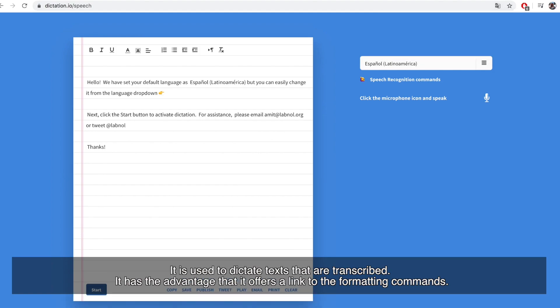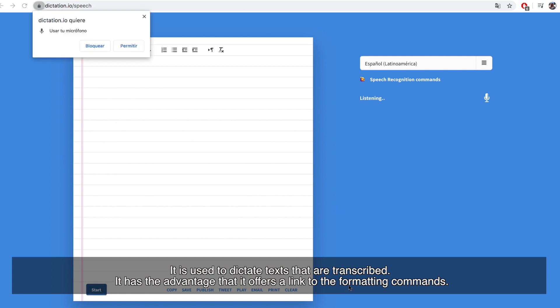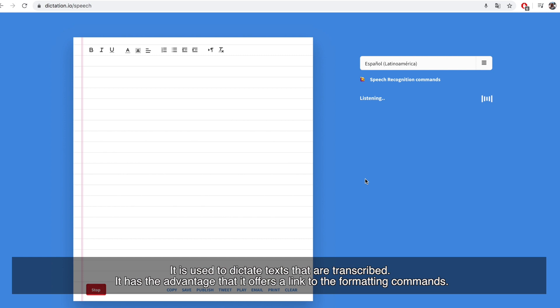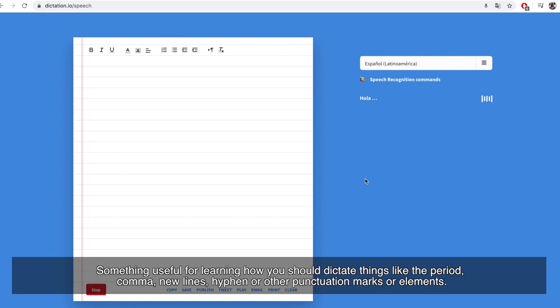It is used to dictate text that are transcribed. It has the advantage that it offers a link to the formatting commands, something useful for learning how you should dictate things like the period, comma, new lines, hyphen, or other punctuation marks or elements.